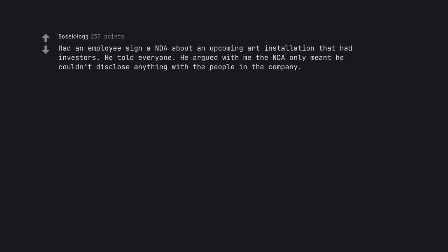Had an employee sign a NDA about an upcoming art installation that had investors. He told everyone. He argued with me the NDA only meant he couldn't disclose anything with the people in the company. Former employee, I hope.